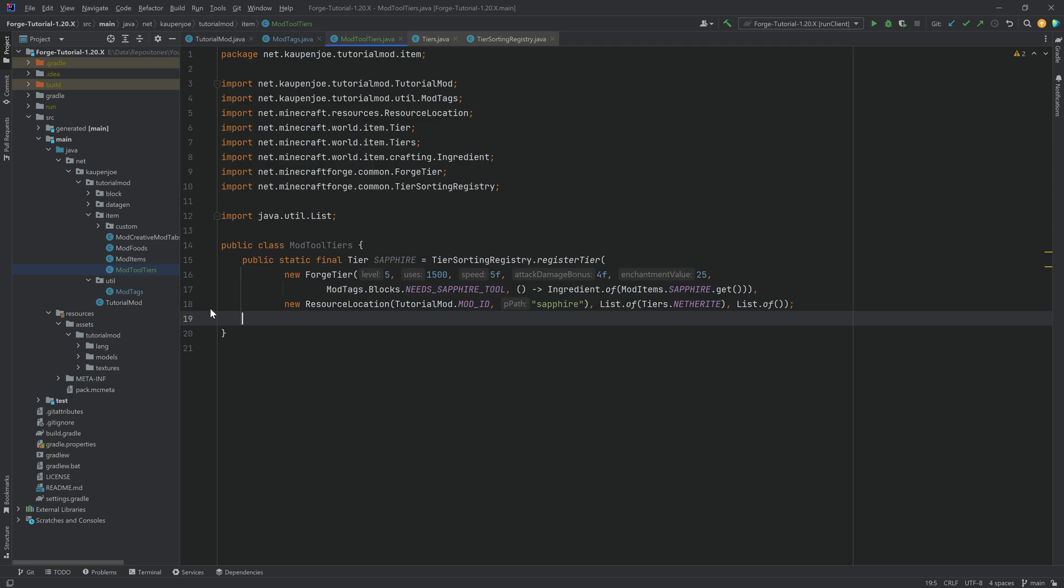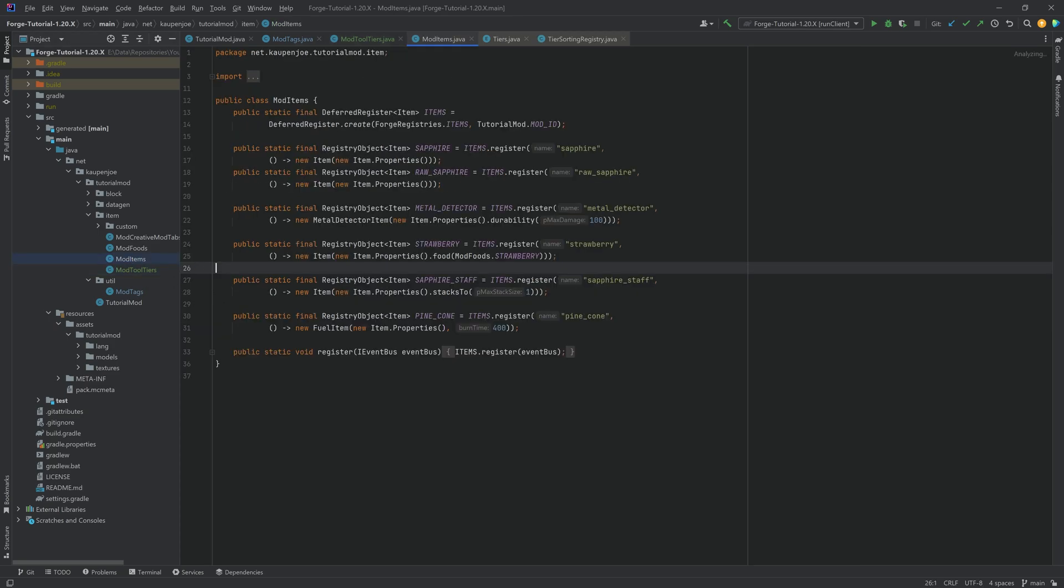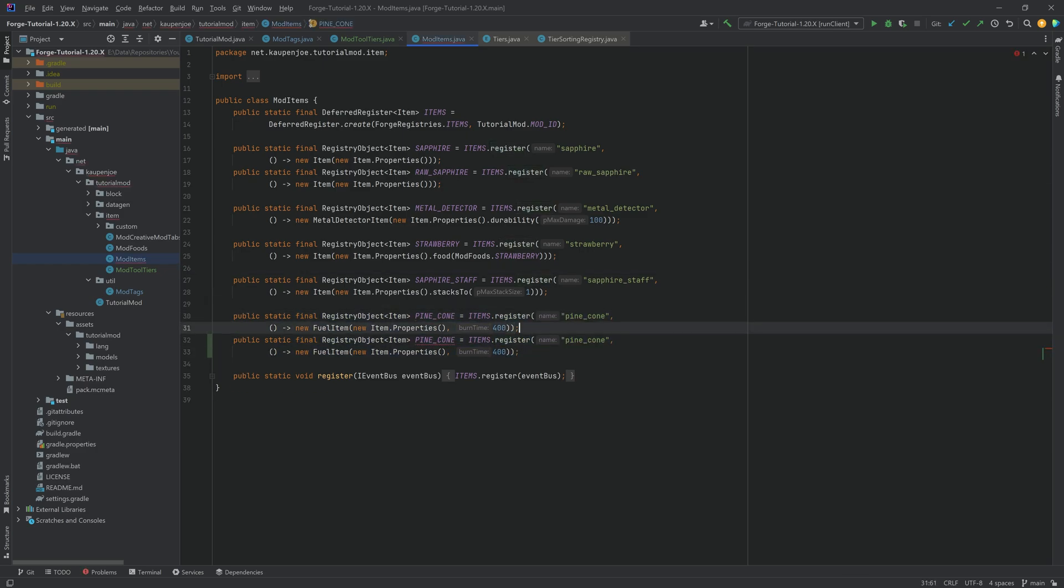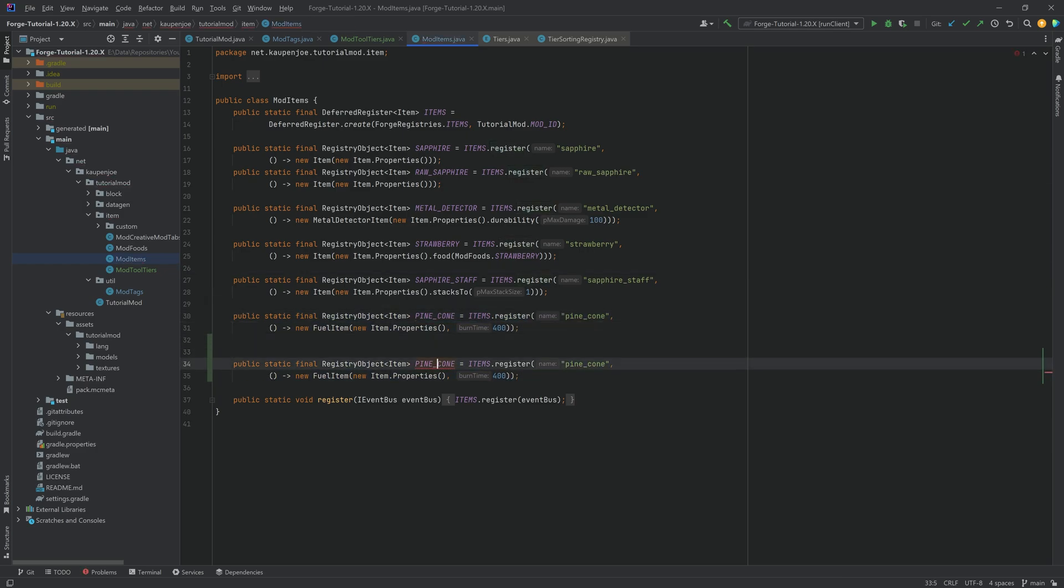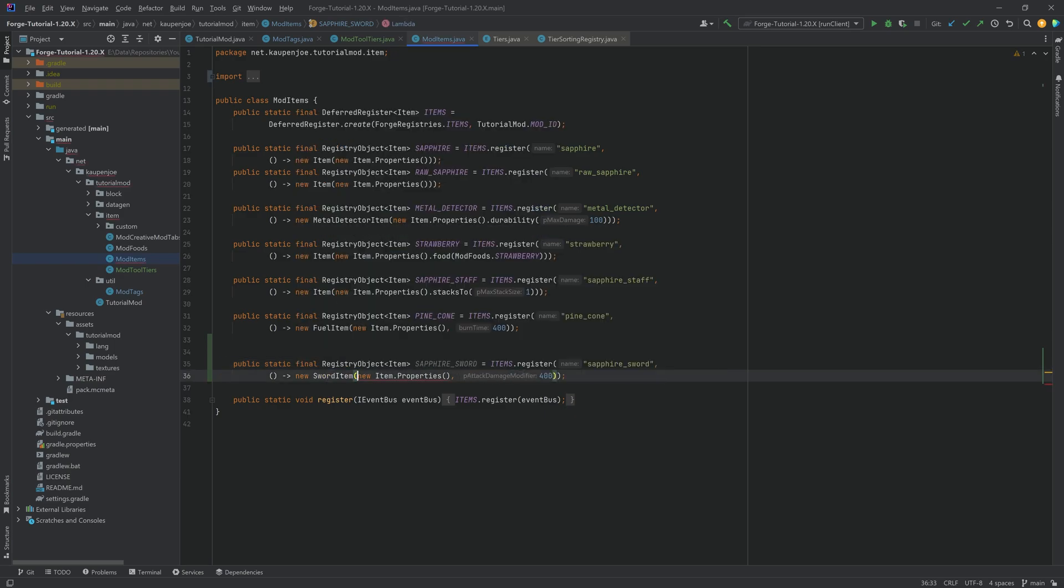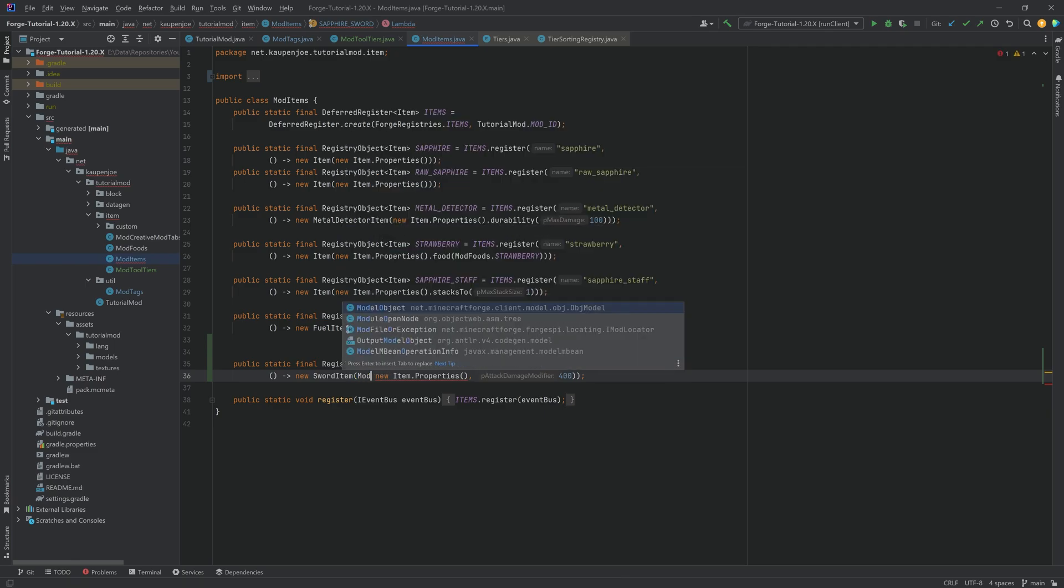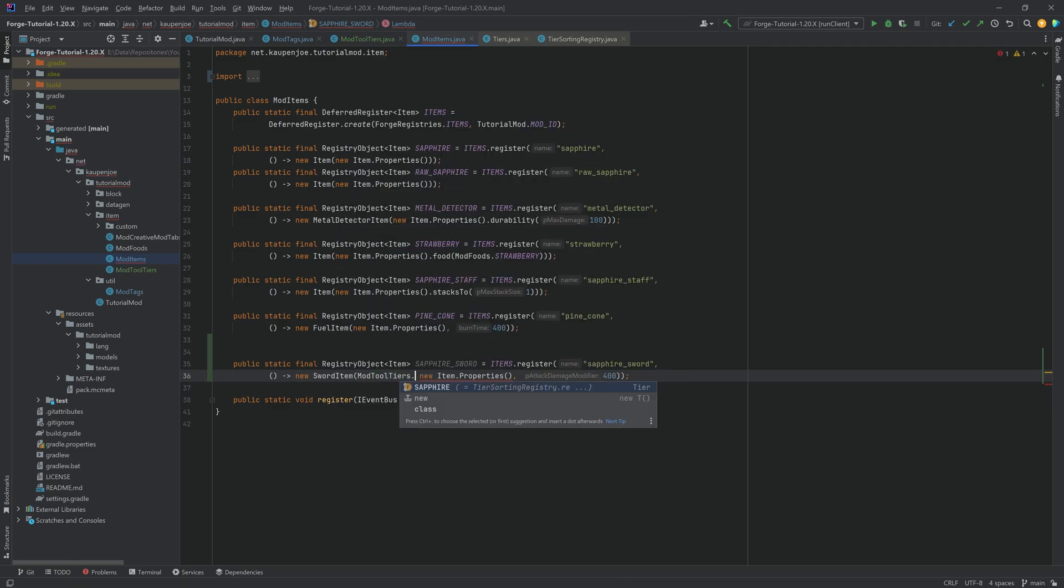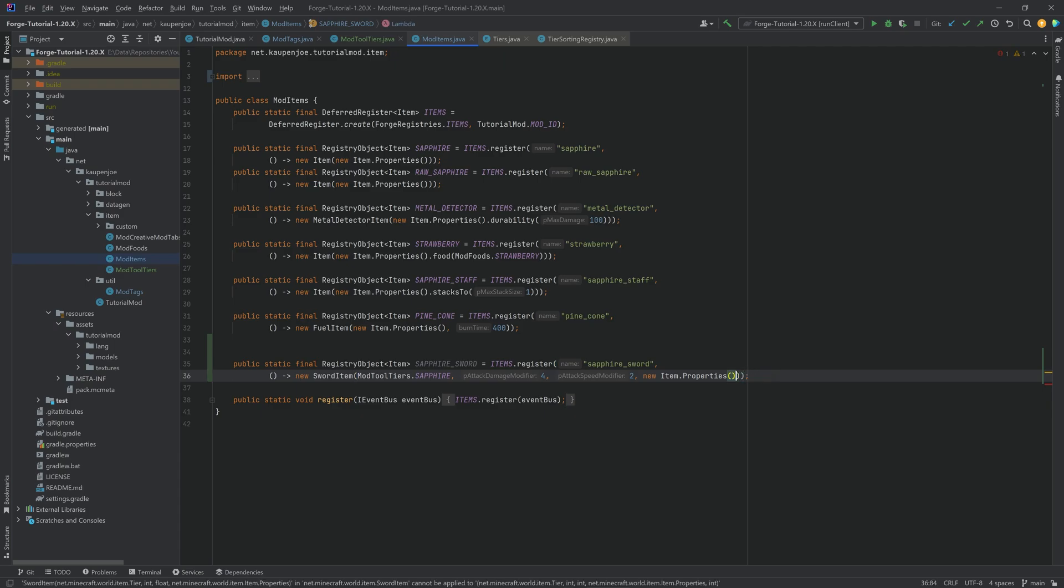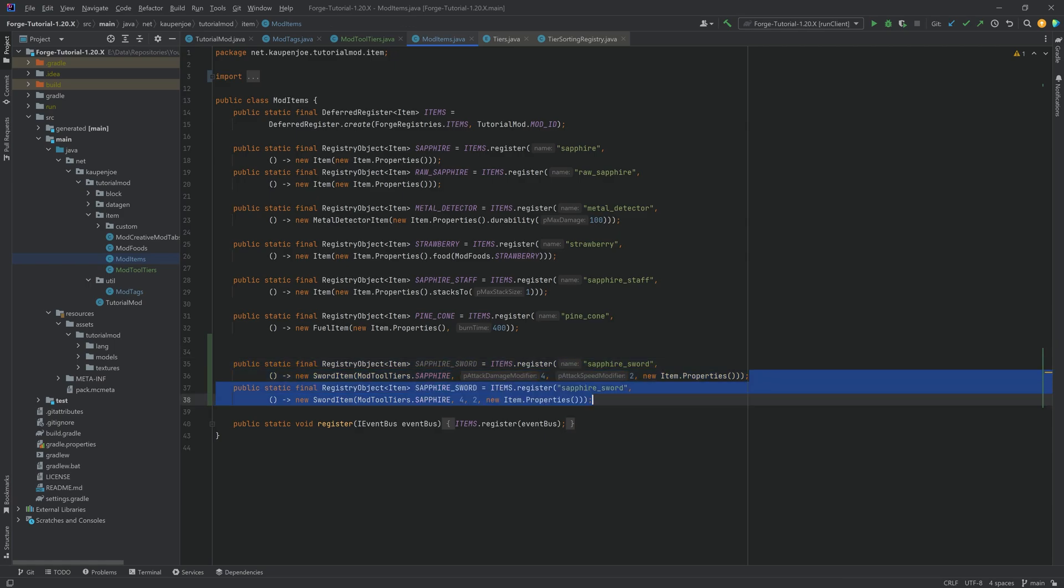That is pretty much everything we're going to need in this class. We can now go to the ModItems class and actually create the items. Let's duplicate the pine cone here once. And this is going to be sapphire_sword. Always remember to change the name here, sapphire_sword as well. And this is not a fuel item, but a SwordItem. First parameter being ModToolTiers.SAPPHIRE. Second parameter being the attack damage modifier, so four and then two for the attack speed modifier. No additional properties needed here in this case.